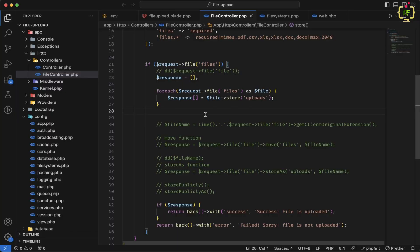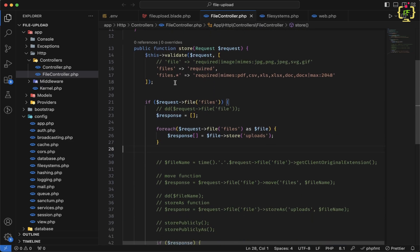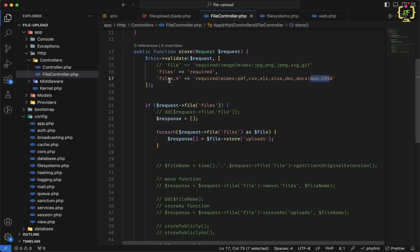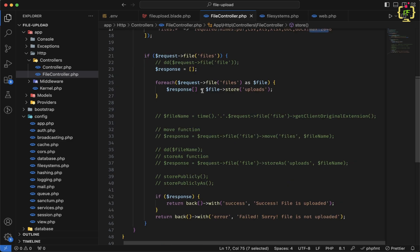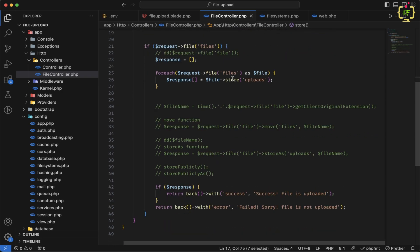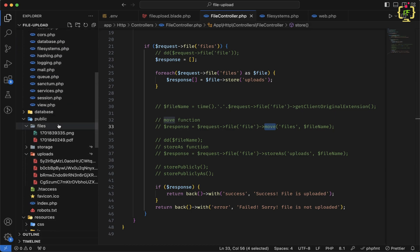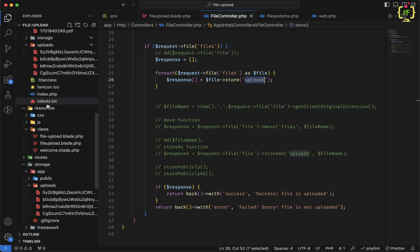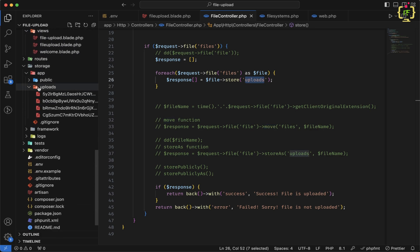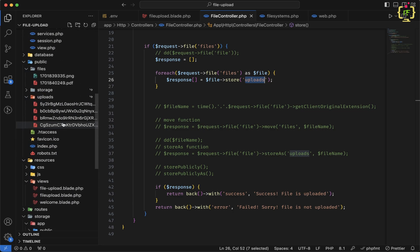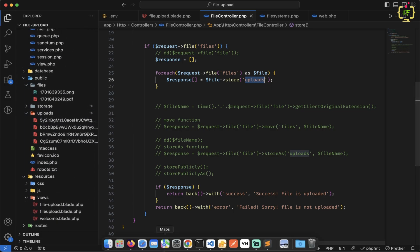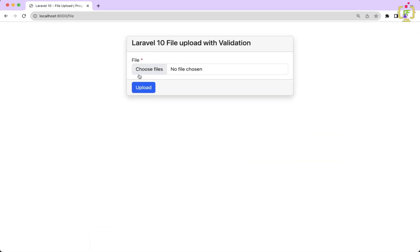So till now we have completed the file upload functionality in Laravel. We used file validation and checked how to upload single and multiple files. We have seen the store and storage functions along with move. The uploaded files and images are stored in the uploads folder — if you look inside storage/app, we have this uploads folder, connected via a storage link so that uploaded files are linked inside the public folder.